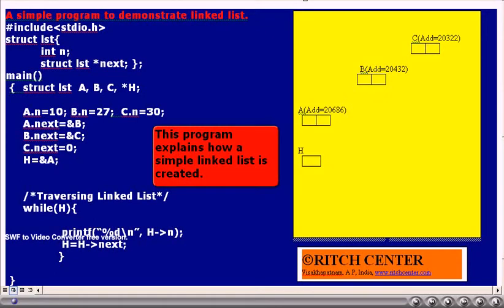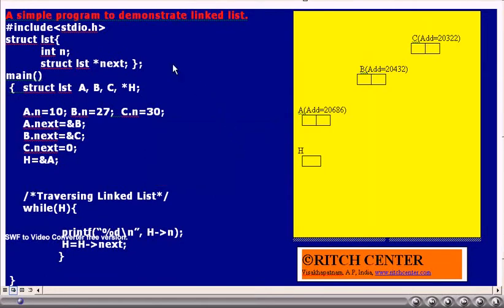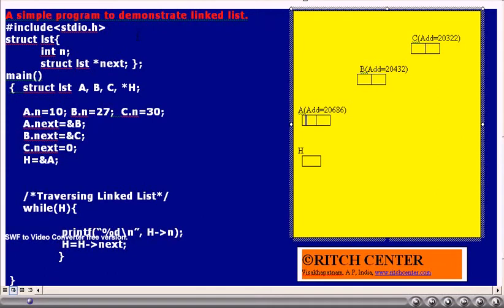If you verify the program, we have defined a structure LST which contains an integer number N as a data member, and also struct LST star next, that is a structured pointer variable of type LST, as a data member of this structure. We have also defined three structured variables A, B, C and a structured pointer variable of LST type, H, whose value is uninitialized initially.